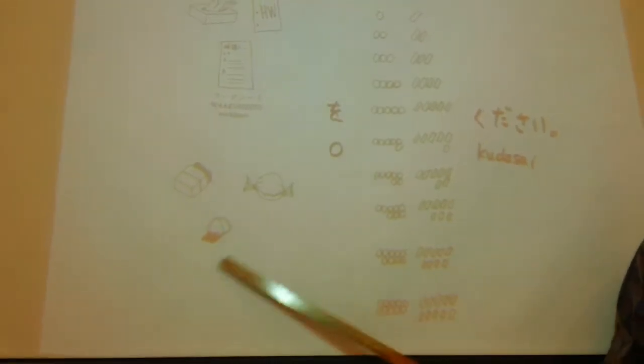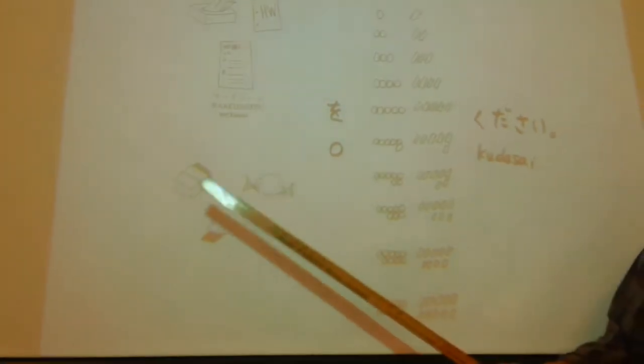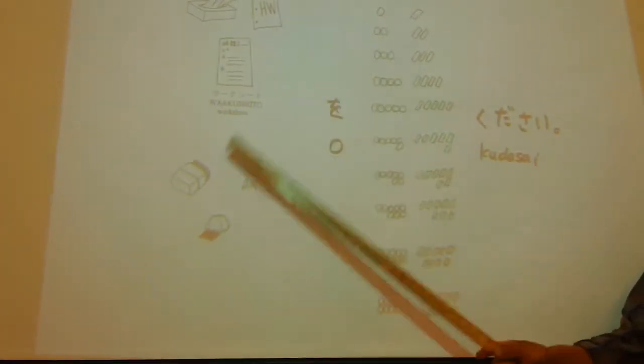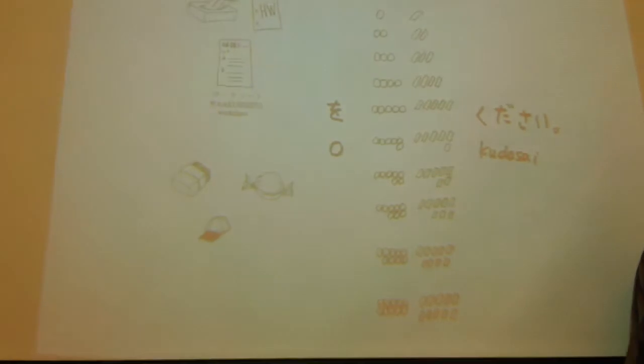How about this one? 消しゴムを1つください, アメを2つください, 帽子を3つください.